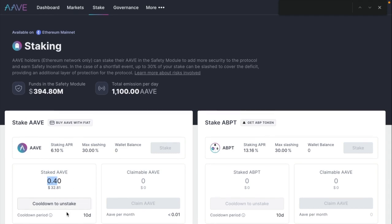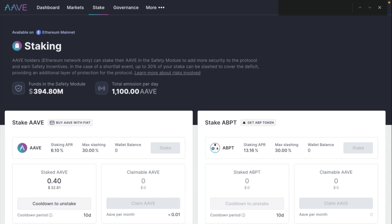And here it shows us the cooldown period. This is once we want to withdraw the funds, we have to click on cooldown to unstake. And that's pretty much it. Always keep that in mind, that there's that cooldown period if you want to get back the funds.